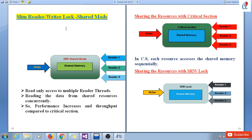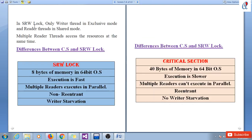Our main purpose is the slim reader writer lock in shared mode. Here there is one writer and three reader threads trying to acquire the shared mode. In shared mode, read-only access is given to multiple reader threads, allowing them to read data from shared resources concurrently. This increases performance and throughput compared to critical section. With critical section, each resource accesses shared memory sequentially. But with SRW lock, only the writer thread uses exclusive mode and reader threads use shared mode, so multiple reader threads access the resource at the same time.